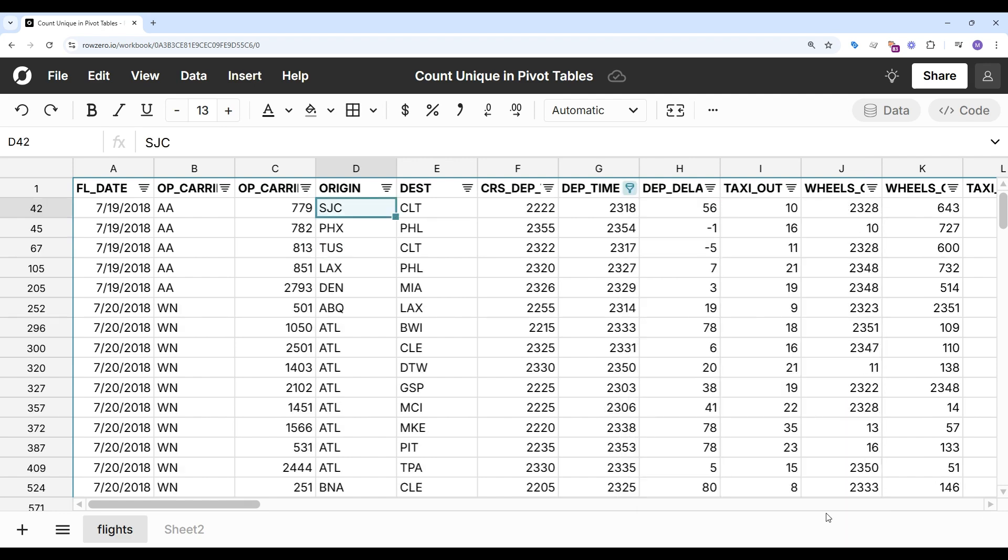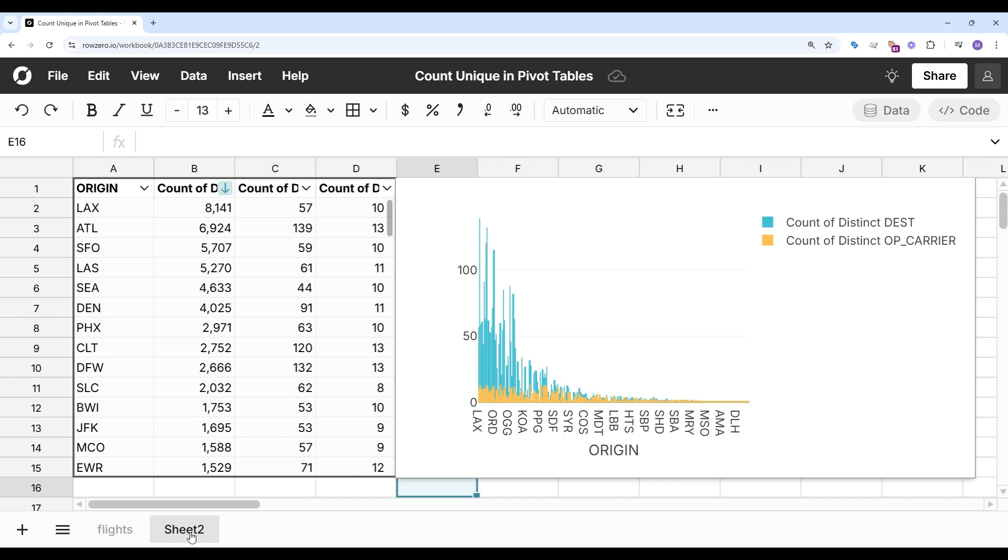This will give me just red-eye flights. I go back to my pivot table and chart. You can see those have dynamically updated. Now, I'm seeing more airports on the west coast.